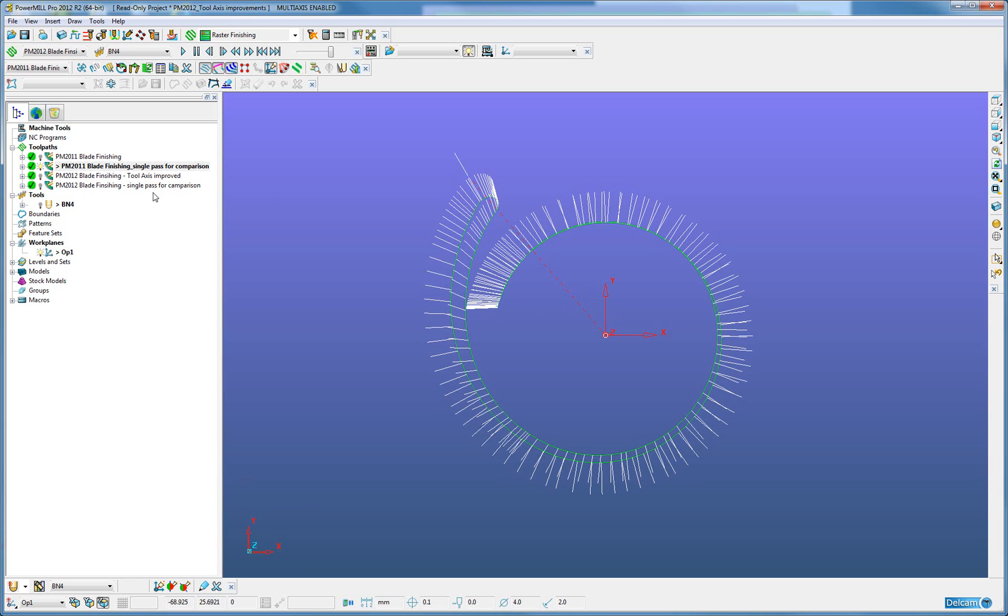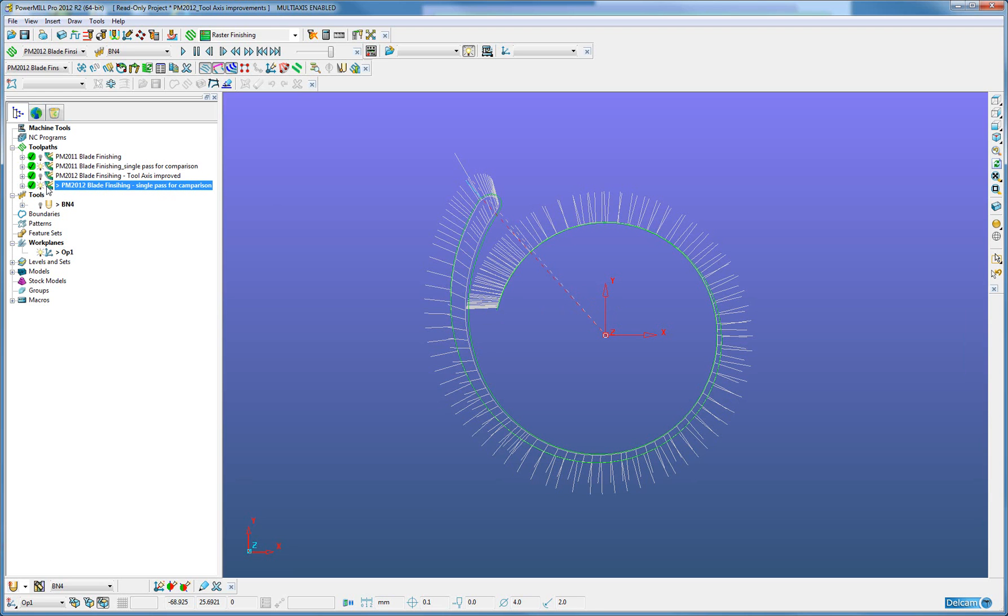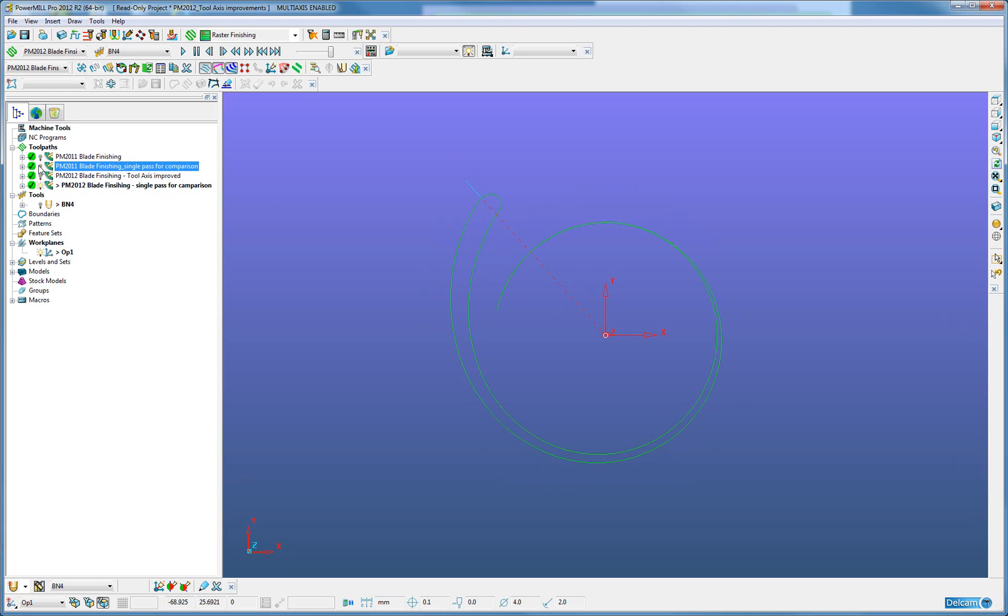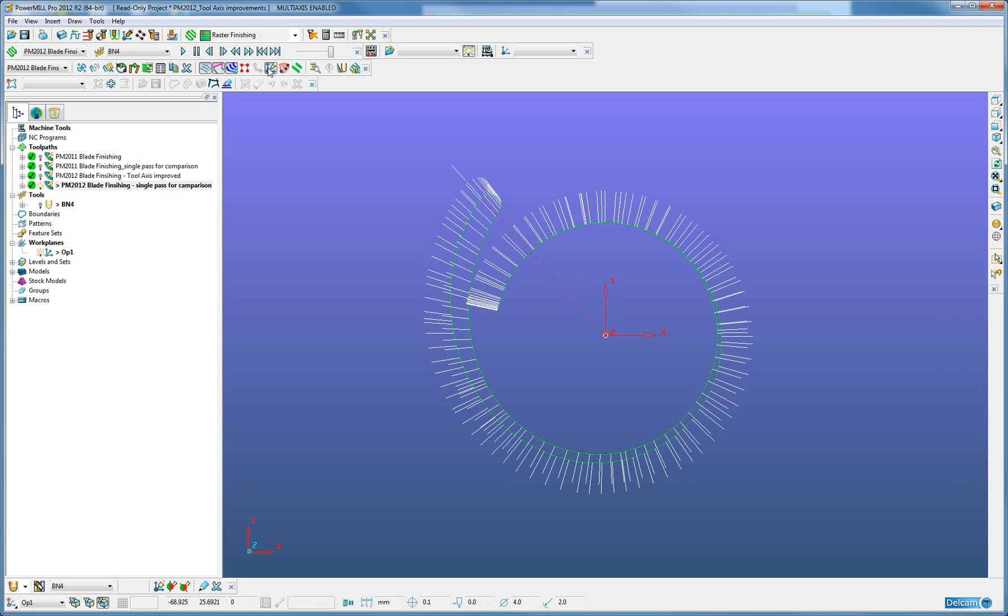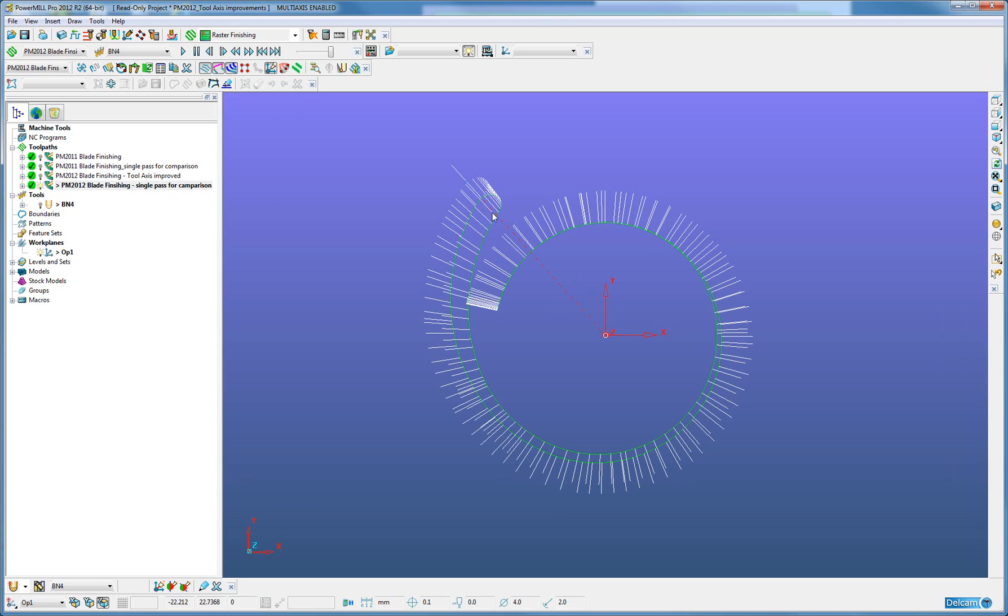When I compare this against the single pass from PowerMill 2012 which is being created, we can now see that when we turn on the tool axis vectors, the radial vectors now indeed point much more towards the center of the hub.